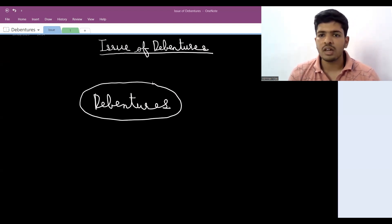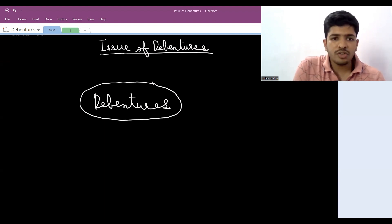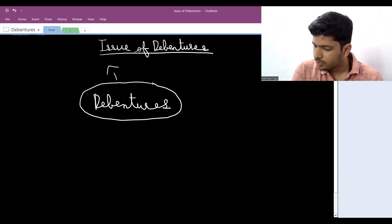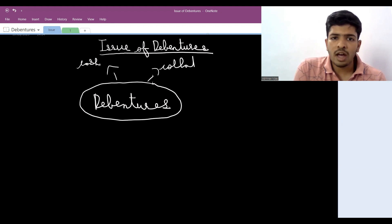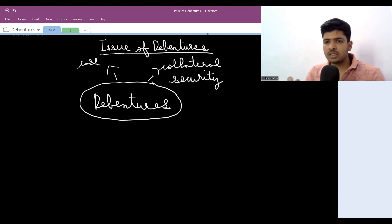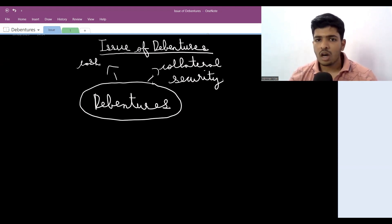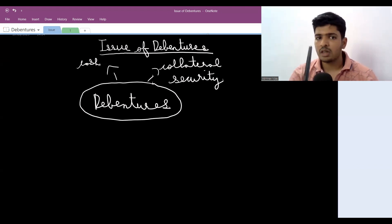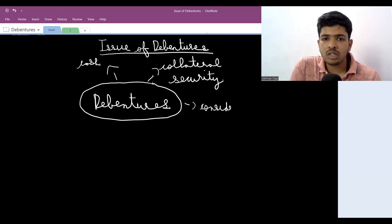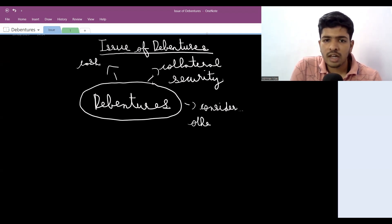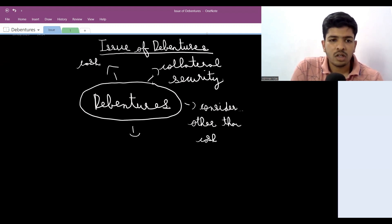Before we start any chapter, we'll write topics to be covered — it gives us a framework. First, we'll cover issue of debentures for cash. Then issue of debentures as collateral security — don't worry, the name may be new but you'll understand it sequentially. Next is issue of debentures for consideration other than cash, then interest on debentures and its accounting treatment, and finally loss or discount on issue of debentures.